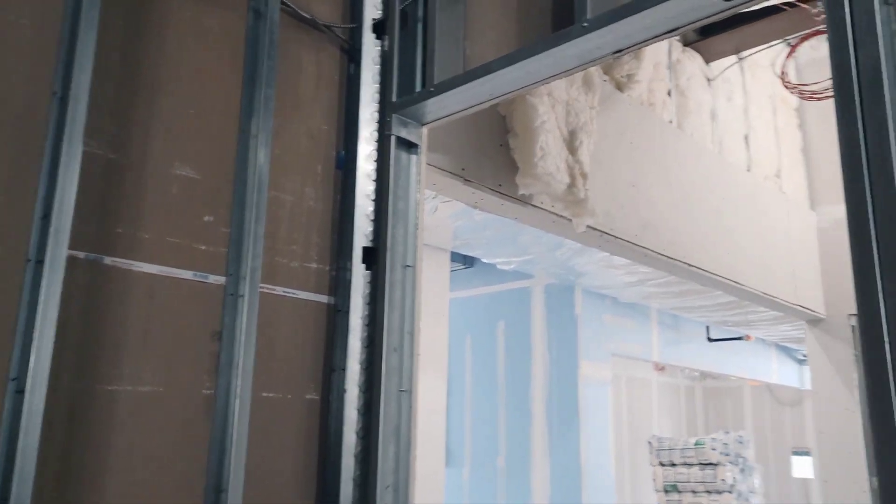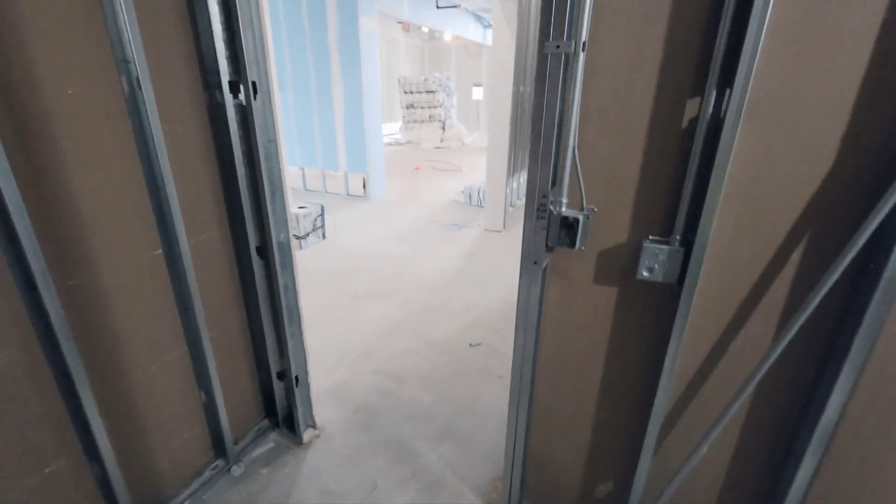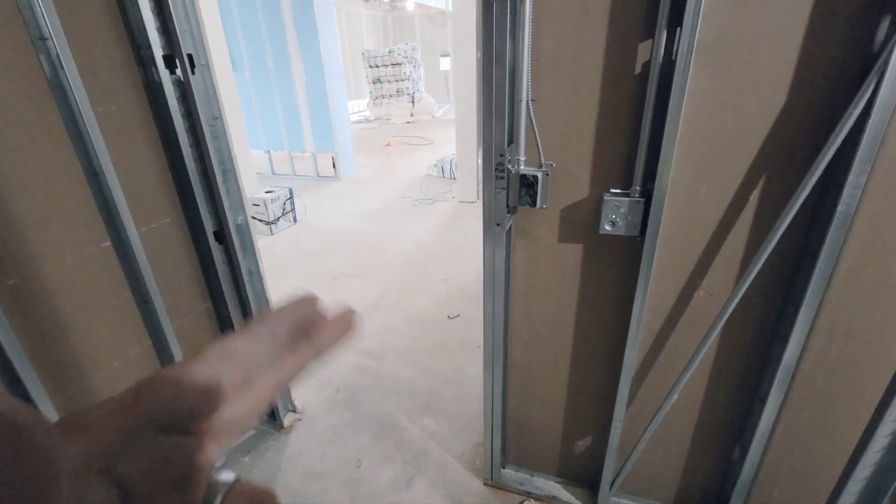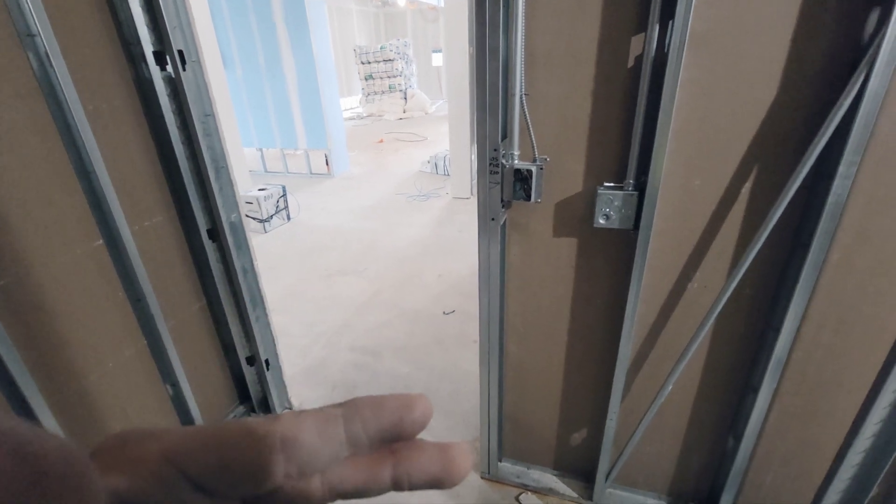Here on this side is going to be where the hinges are going to be installed for the door. So that being said, the door is going to be swinging that way like this.